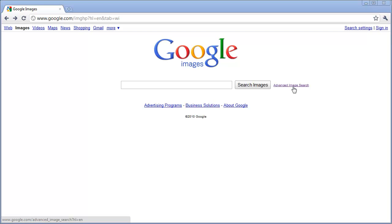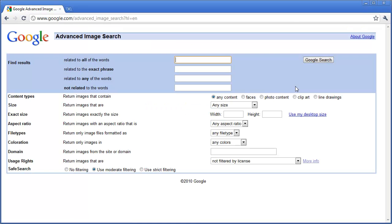Advanced Image Search essentially will filter out your search to bring you back exactly what you are looking for. Let's say for example, you wanted to search for some tattoo art, but you didn't want to get pictures of people wearing the tattoos.